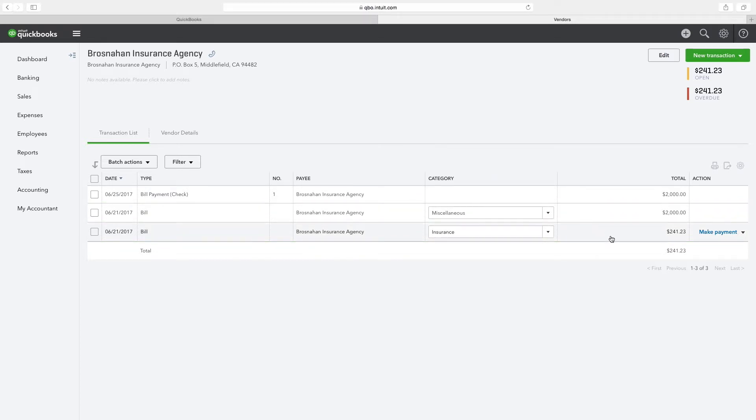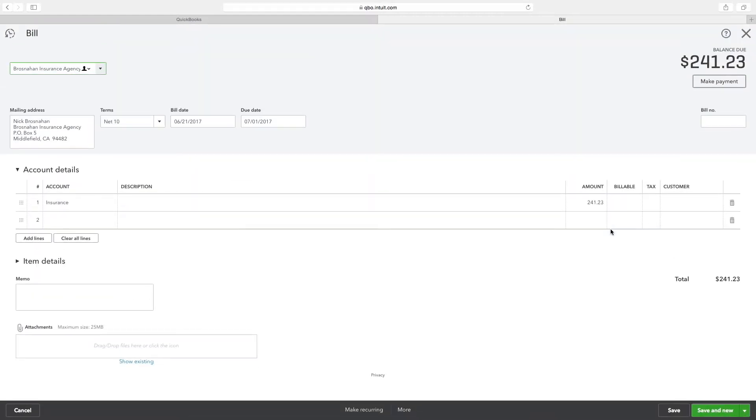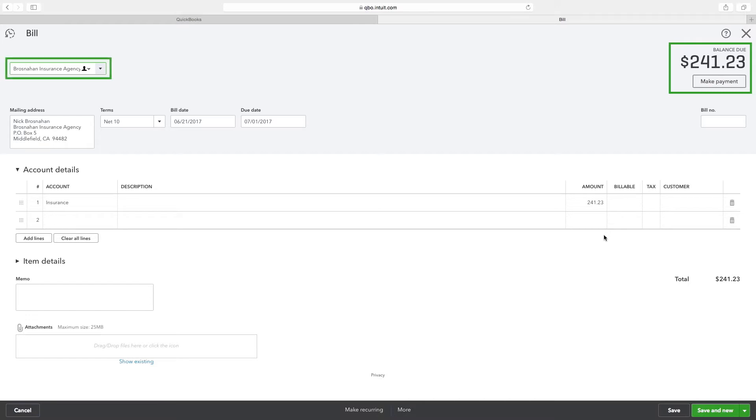Double click on the $241.23 balance to view the bill received. The $241.23 overdue balance correlates to a bill received from an earlier month and states that we have to pay an amount of $241.23 to Brasnahan Insurance Agency.